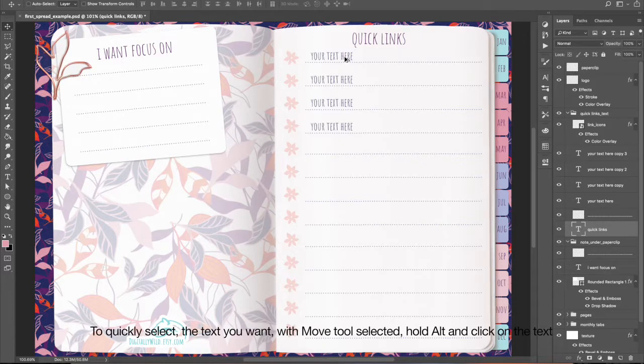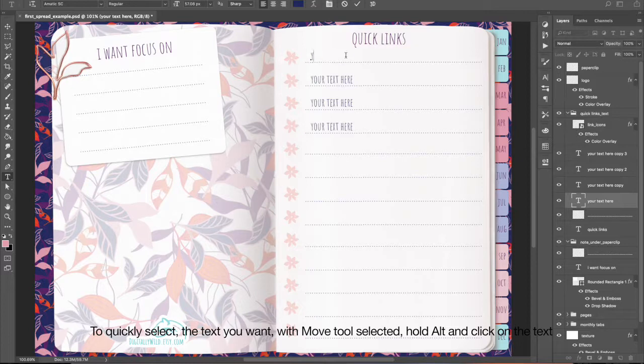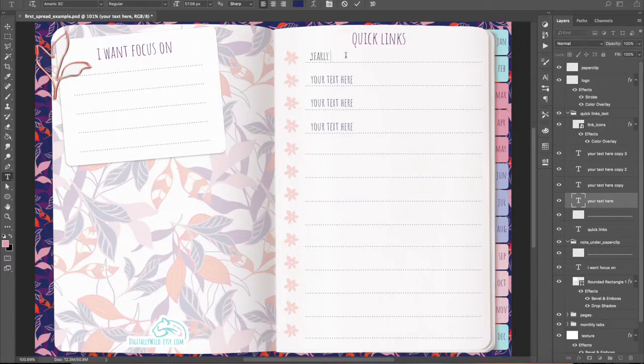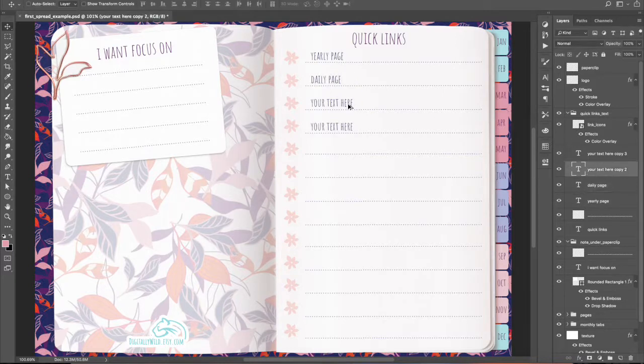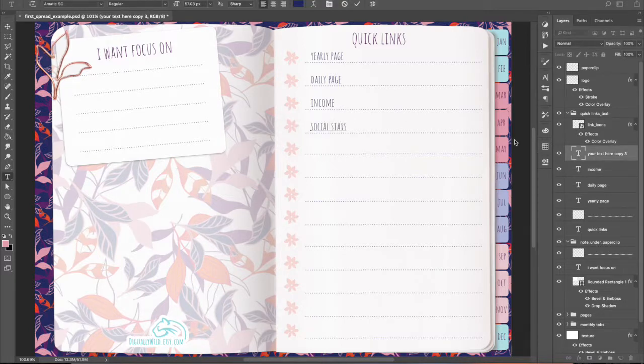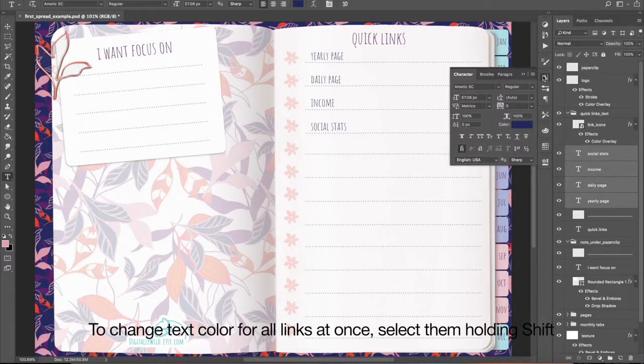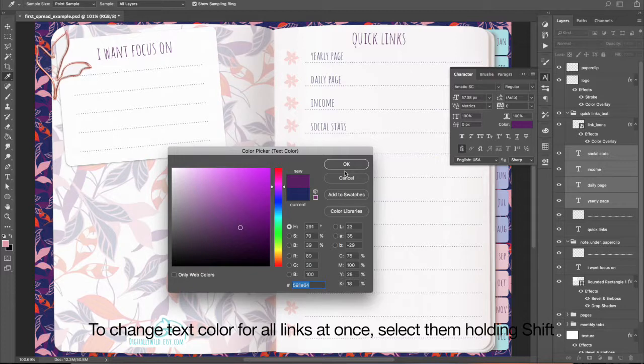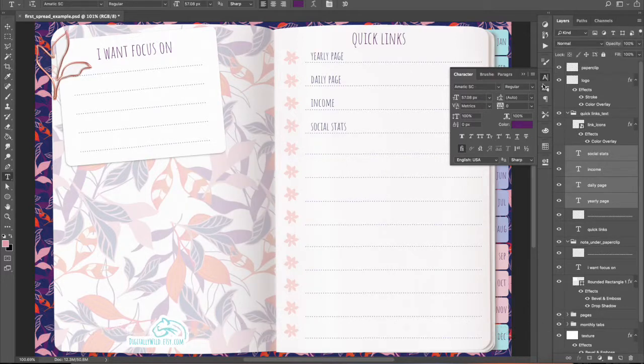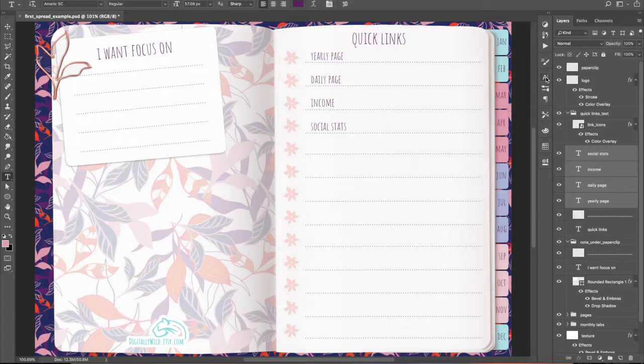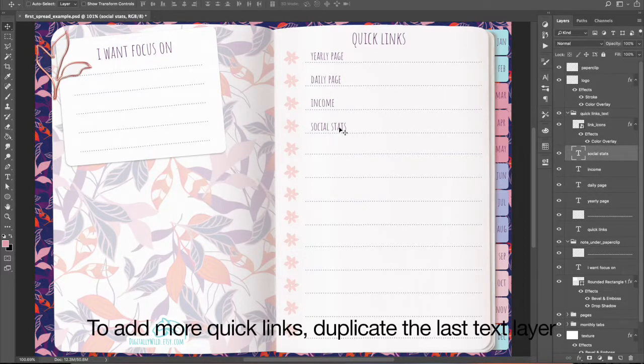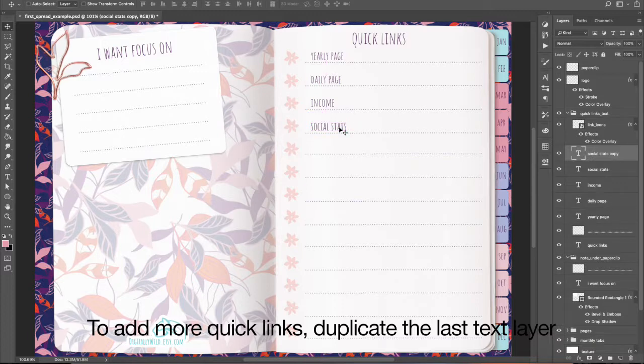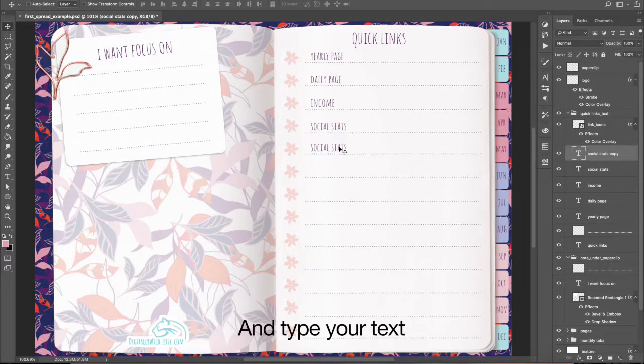To quickly select the text you want with Move Tool selected, hold Alt and click on the text. To change text color for all links at once, select them holding Shift. To add more quick links, duplicate the last text layer and type your text.